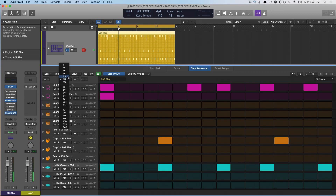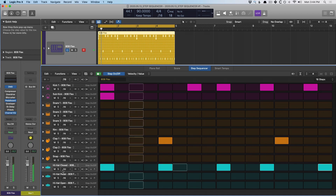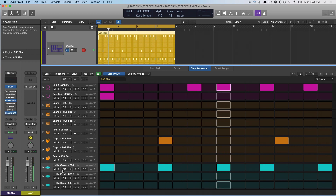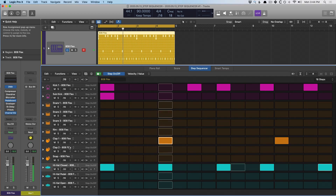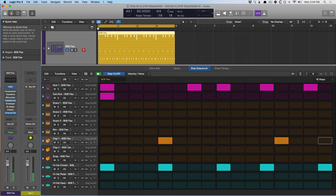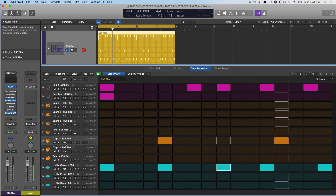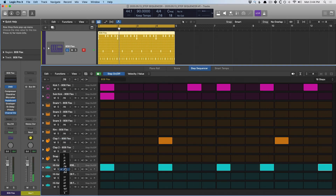A little crazy. Let's switch this back. But we can also adjust the step rate on a per row basis. So maybe the high hats we want to double up on — check it out. Double up on the claps, but keep the rest on a slower scale.